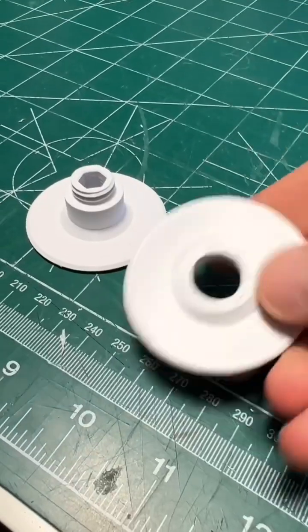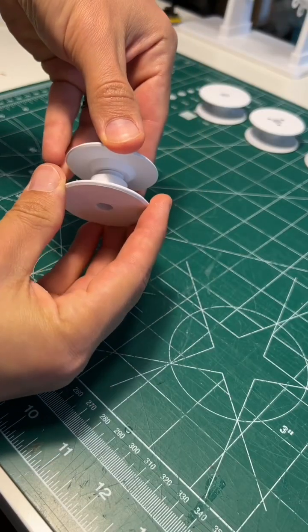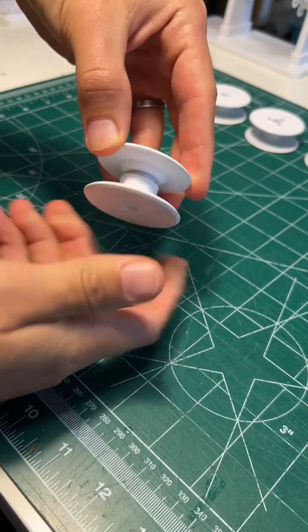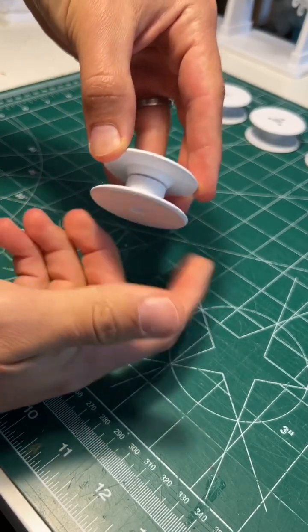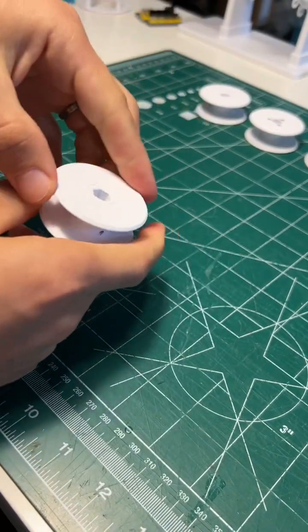Another option, which is quickly becoming my go-to, is 3D printed threads. The pieces just screw together, which is incredibly convenient.